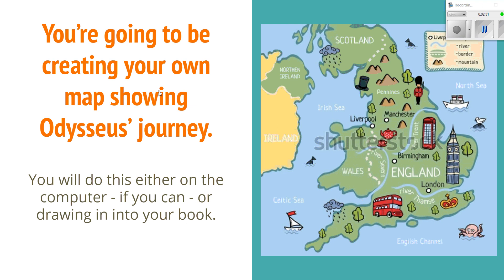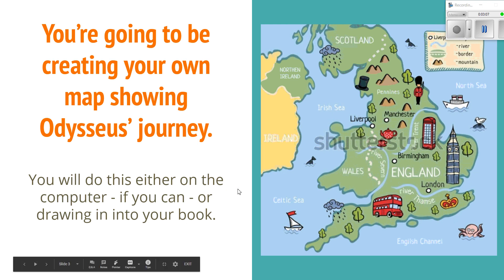So what you're going to do today is create your own map to show Odysseus's journey — drawing a map showing all the events that happened throughout the story. You can either do this on the computer or draw it into your book. It is quite difficult to do on the computer and more of a challenge, but if you want to give it a go that's absolutely fine. If not, doing it in your books is fine — you can attach it to your Google document and upload it, or take a picture and upload it, or just send it as an email.